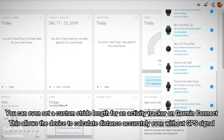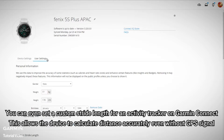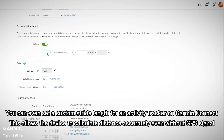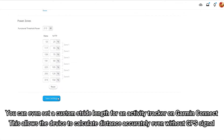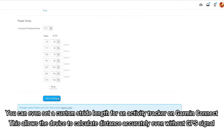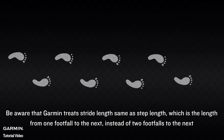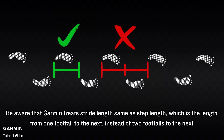You can even set custom stride lengths for an activity tracker on Garmin Connect. This allows the device to calculate distance accurately even without GPS signal. Be aware that Garmin treats stride lengths the same as step lengths, which is the length from one footfall to the next, instead of two footfalls to the next.